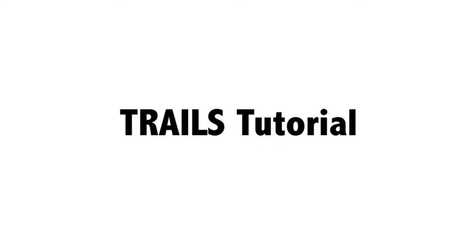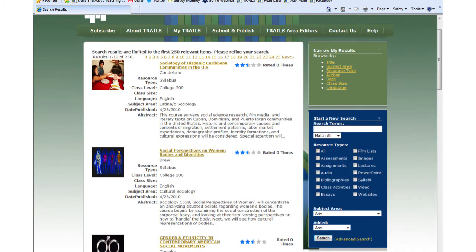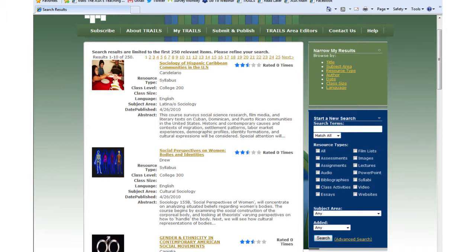In this video, we will guide you through the process of finding a resource in TRAILS to apply in your classroom. Suppose you are looking for an activity for the first day of your race, class, and gender course. The first unit of your class will focus on gender, so you enter the search term gender in the dark blue search box on the TRAILS homepage and click the search button.